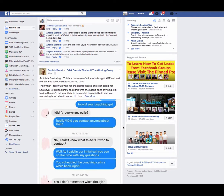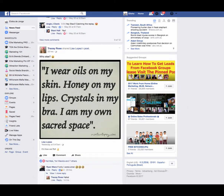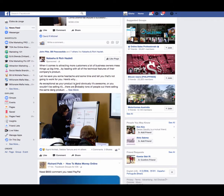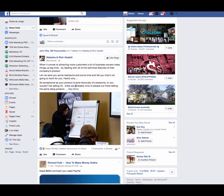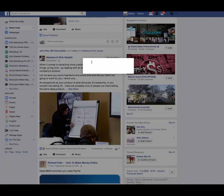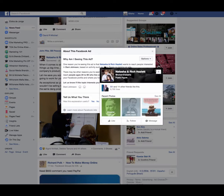Okay, so here's an ad - I've never heard of these people. It's Natasha and Rich Hazlett: 'When it comes to attracting more customers, a lot of business owners mess things up by leading with all the technical features of their company's product.' So if we click on this little arrow just here, you can hide the ad if it's completely irrelevant. 'Why am I seeing this?' is what you want to click on.